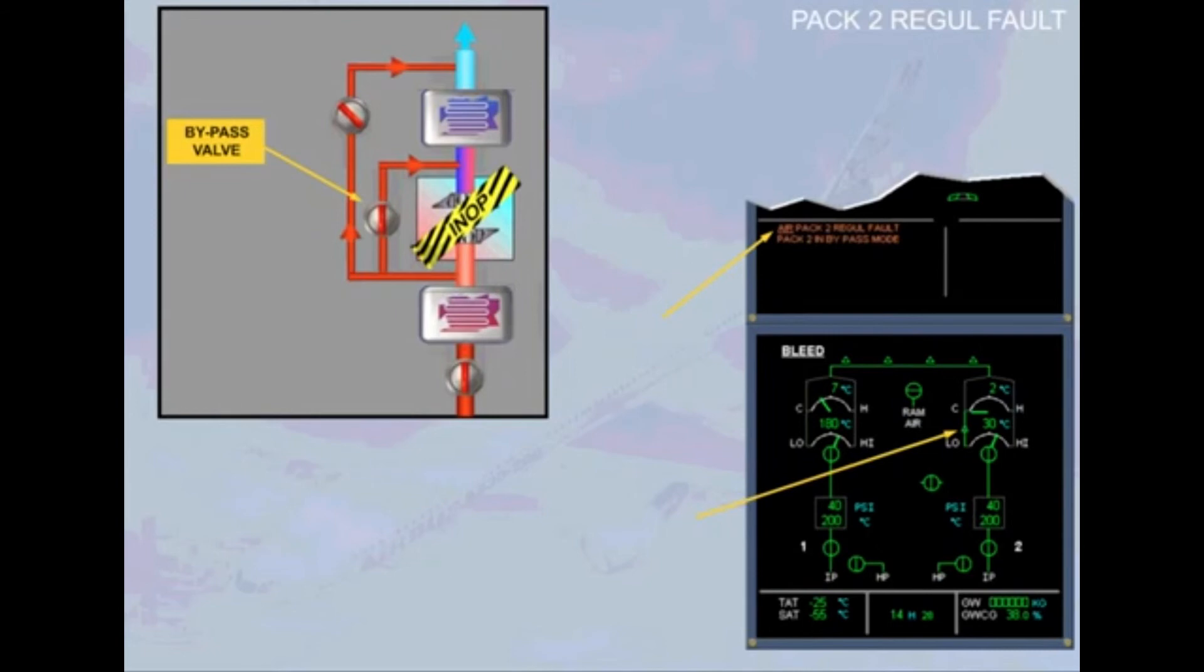Note, on the ground with an air cycle machine failure, ECAM will advise you to switch the affected pack off to avoid an overheat.